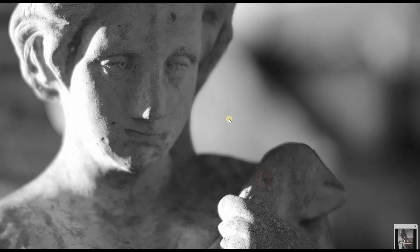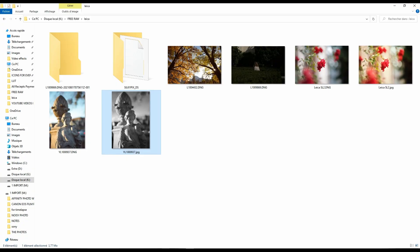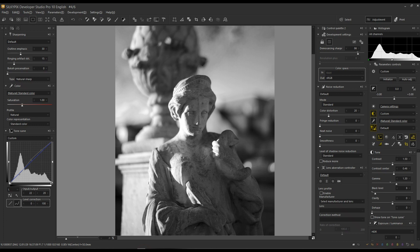Anyway, personally Silkypix to me is one of the best software if you want to edit your beautiful Leica raw files. I hope this tutorial was useful to you. If so, please like and subscribe and I see you with more videos. Bye.